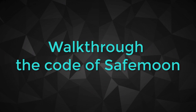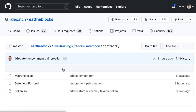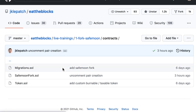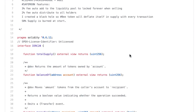If you want to fork SafeMoon, you need to understand how it's coded. In this video, I'm going to walk you through the code of SafeMoon and explain the main parts. This is the GitHub repo for this course — fork SafeMoon — and I copy-pasted the smart contract of SafeMoon in the contracts folder, SafeMoon fork.